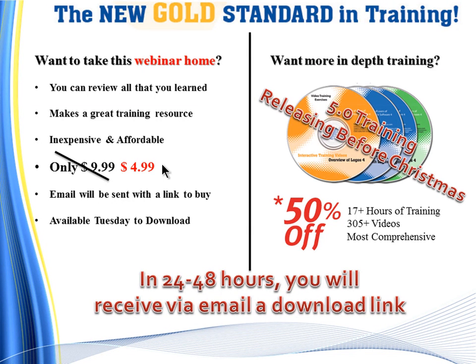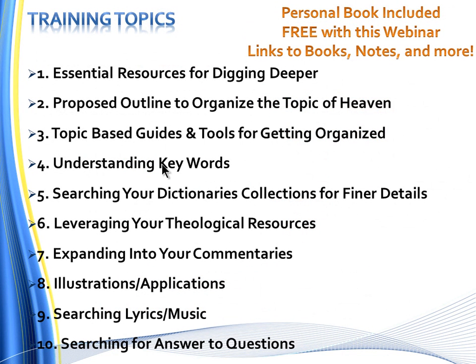Sylvia said time goes by so quickly. I know it's hard to believe there's been two full years of webinars.